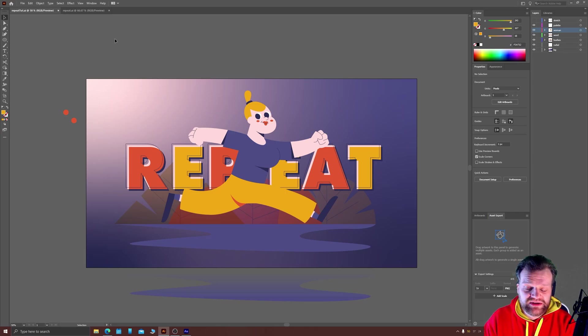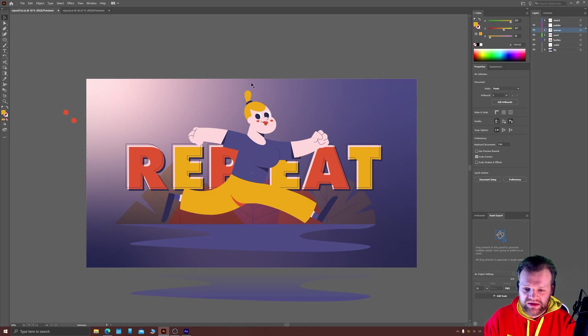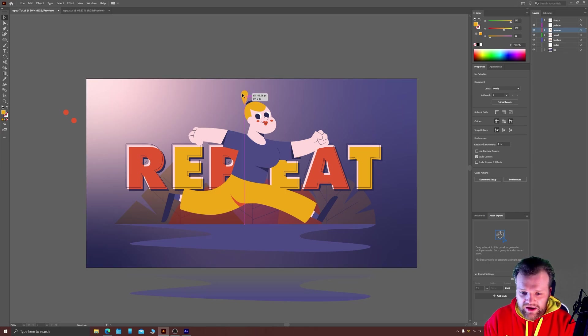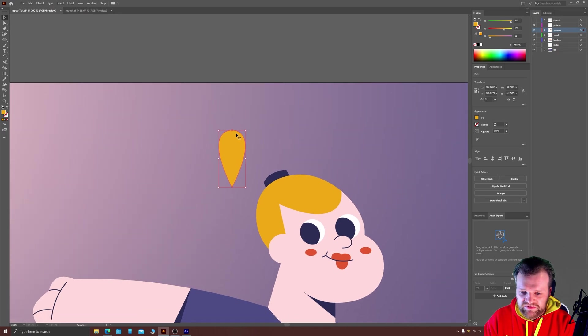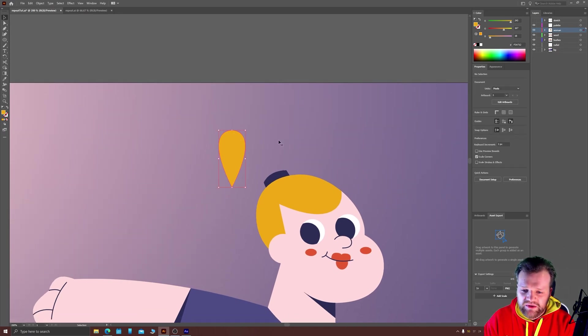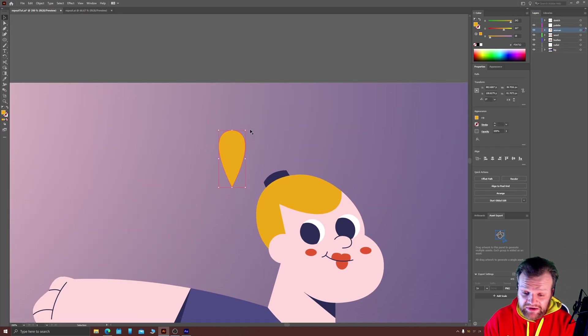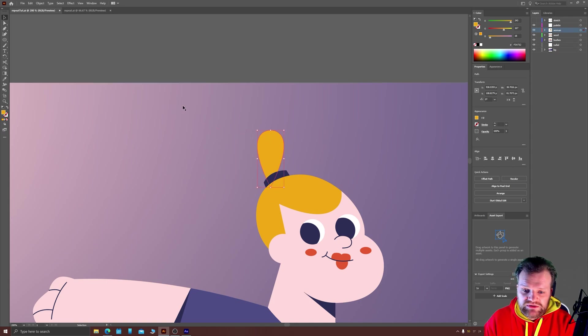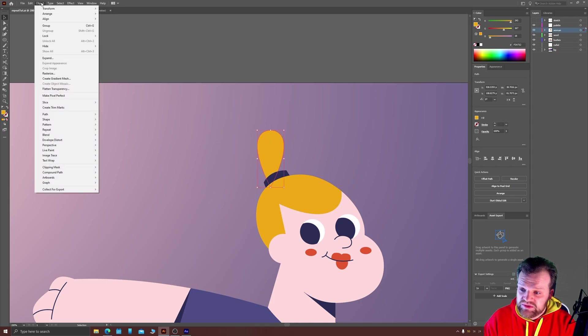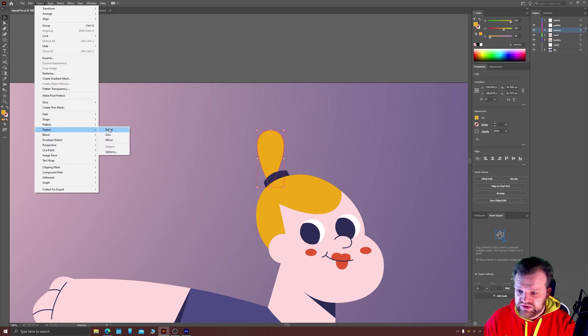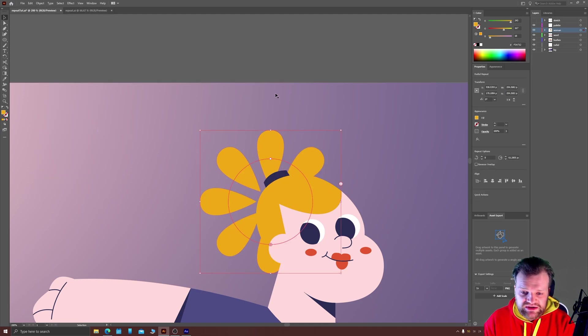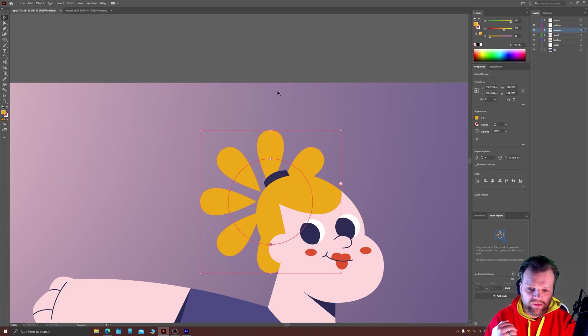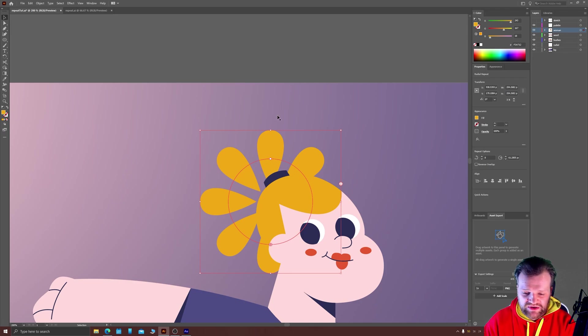So first up is the Radial Repeat. I have here just a shape that I've built with the circle tool and then just drag the bottom down to be one lump in her bun. To turn this on to Radial Repeat, we're just going to click Object, go down to Repeat and choose Radial. Now there's a number of settings that you can apply and they're all already in the interface for this Radial Control.